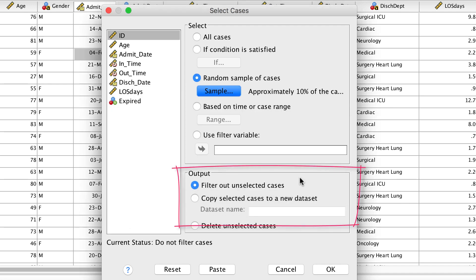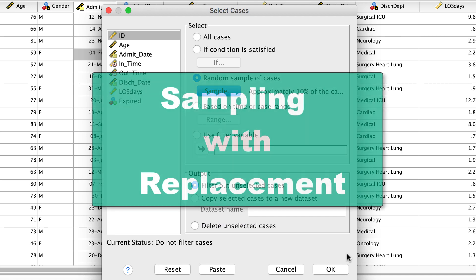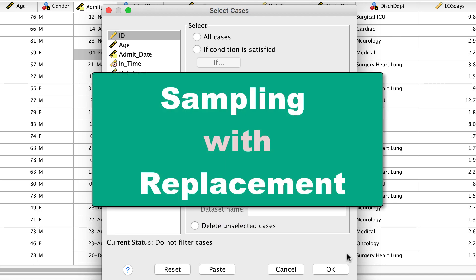All of the unselected cases will be filtered out, but their data will stay in our data set, so they could potentially be selected later, what we call sampling with replacement.